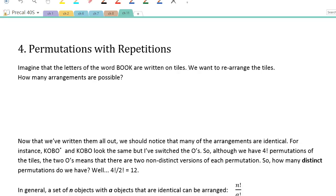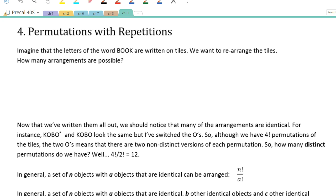Alright, this is Chapter 11, Lesson 1, Part B. We're going to be covering permutations with repetitions, and then later on, permutations with constraints. So first of all, what do we mean by permutations with repetitions?